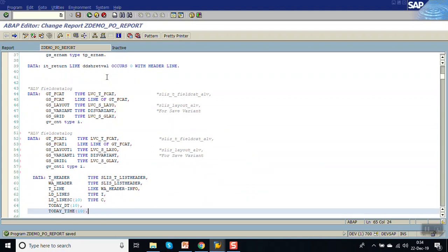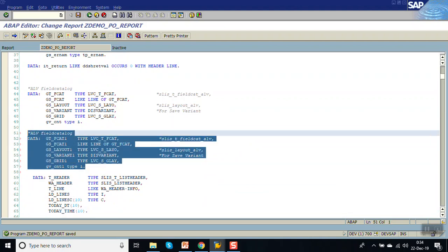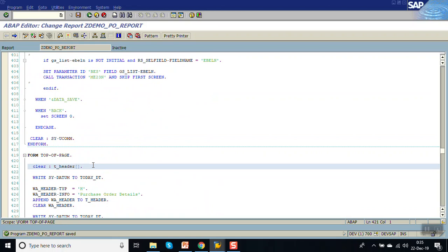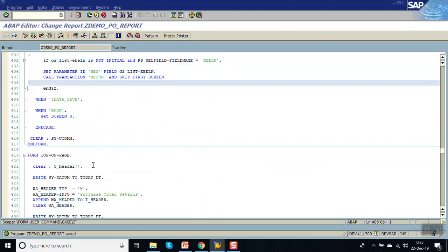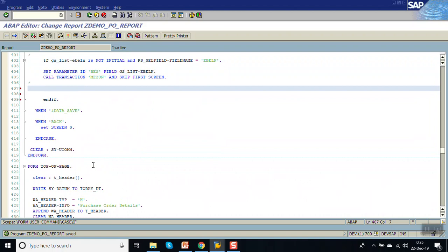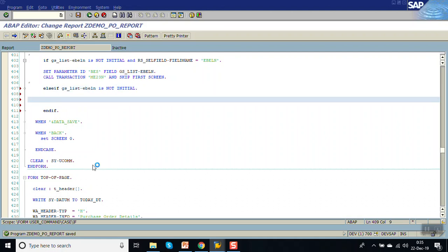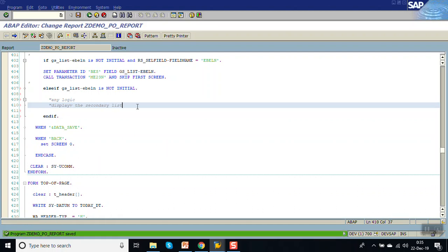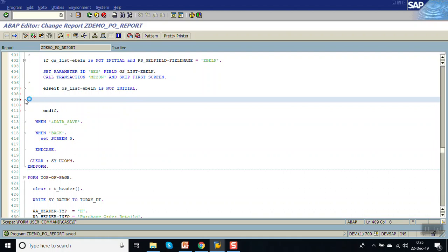We have defined a data declaration for the field catalog details. Now go to user command and add an ELSE IF condition: else if GT_list EBELM is not initial, then we can write any logic here and display the secondary list.